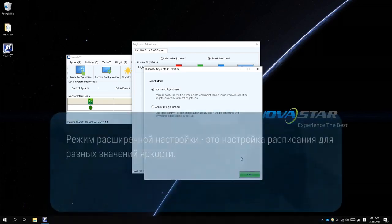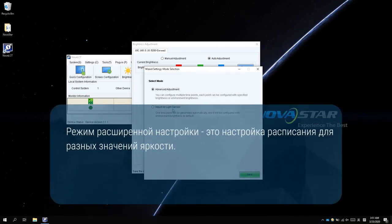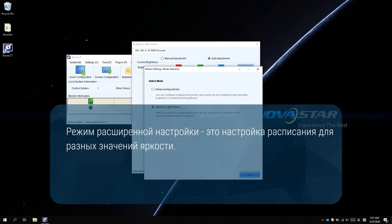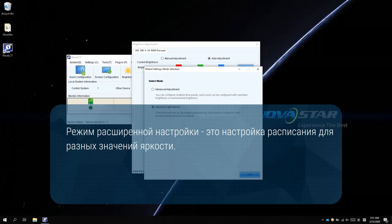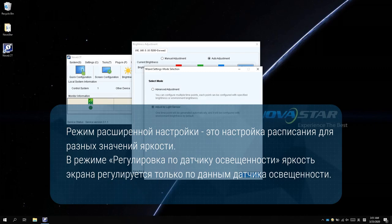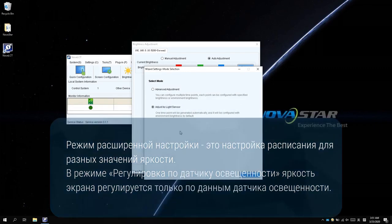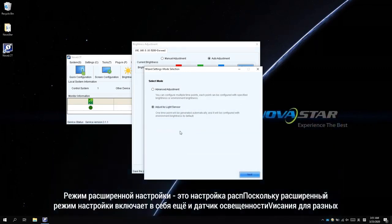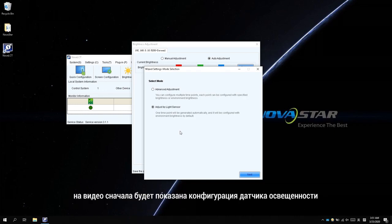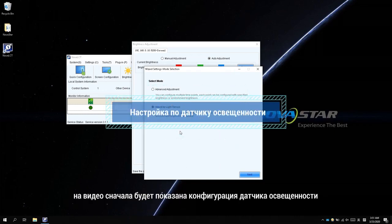The Advanced Adjustment Mode is to set a timetable for different brightness values. The brightness values can be set as specific values or controlled by a light sensor. In the Adjust by Light Sensor Mode, the screen brightness is only controlled by a light sensor configuration. Because the Advanced Adjustment Mode covers light sensor, so the video will show the light sensor configuration first.